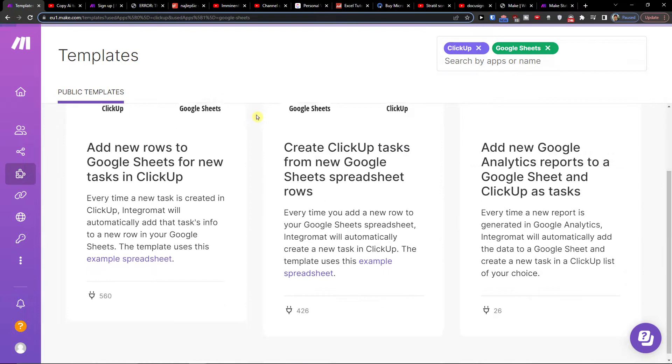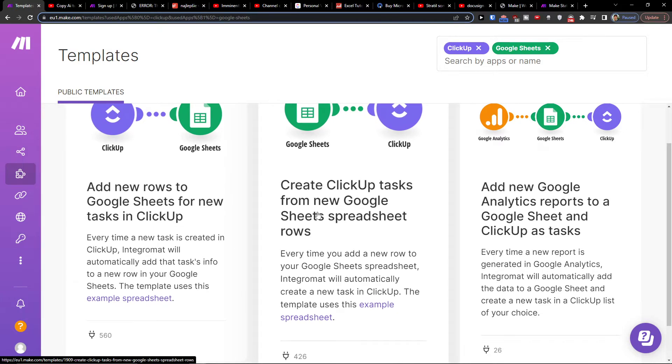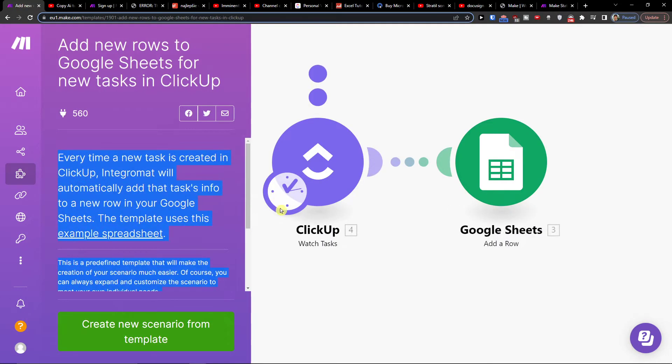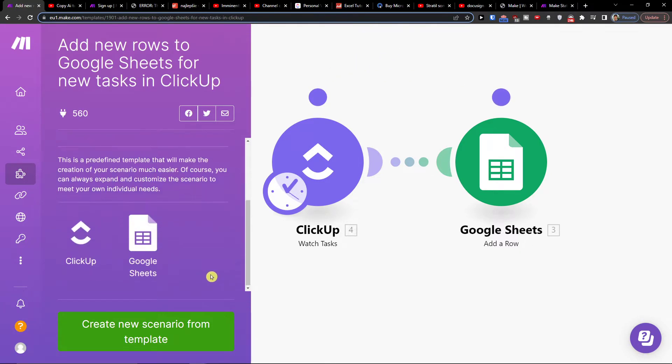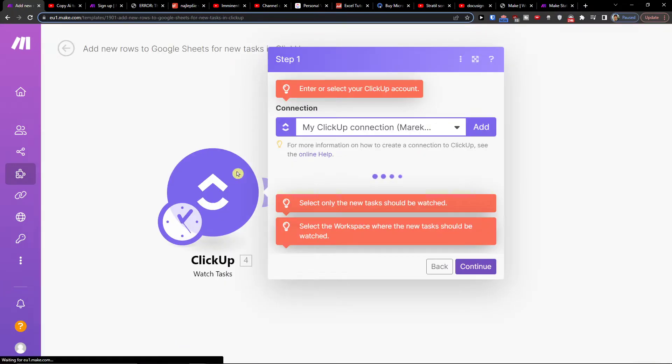Then you can have it right here: add new rows to Google Sheets for new tasks in ClickUp, or you can create ClickUp tasks from new Google Sheets spreadsheet rows. So you click this one here and every time there is a new task created in ClickUp, Integromat will automatically add the task's info to a new row in your Google Sheets. You can click here create new scenario from the template.